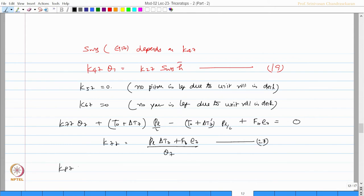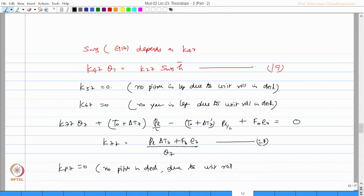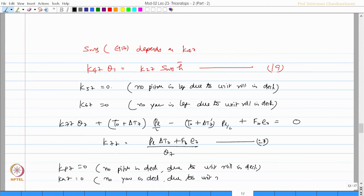K87 will be 0, that is no yaw in the deck due to unit roll in the deck. K97 will also be 0, that is no yaw in the deck due to unit roll in the deck. So we have worked out the seventh column of the stiffness matrix.